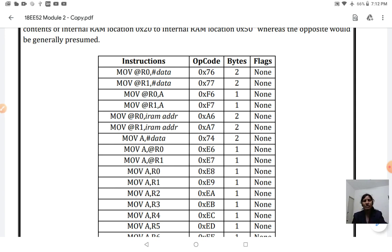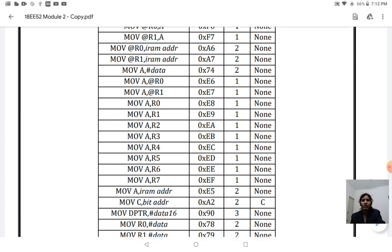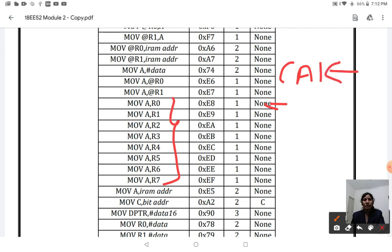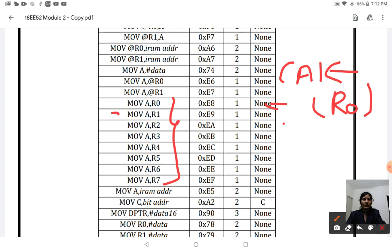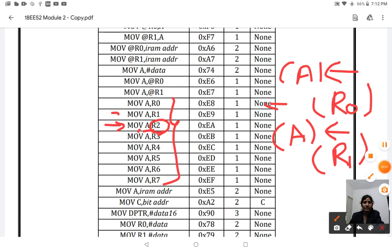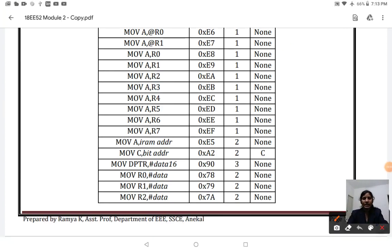This data transfer instruction can also be used with register addressing mode: MOV A, R0; MOV A, R1; MOV A, R2; MOV A, R3. For MOV A, R0, the content of R0 is moved to the accumulator. Similarly, MOV A, R1 moves the content of R1 to the accumulator, and MOV A, R2 moves the content of R2 to the accumulator. Since the accumulator is an 8-bit register, R7 is also a valid source operand.